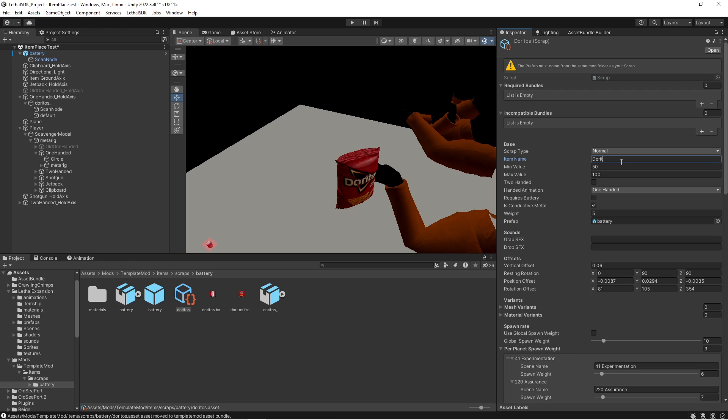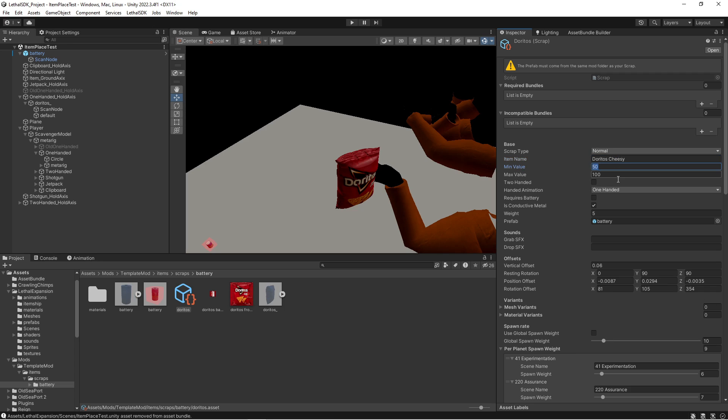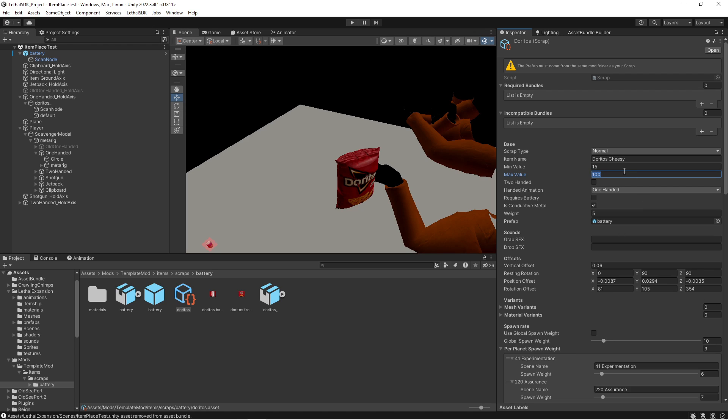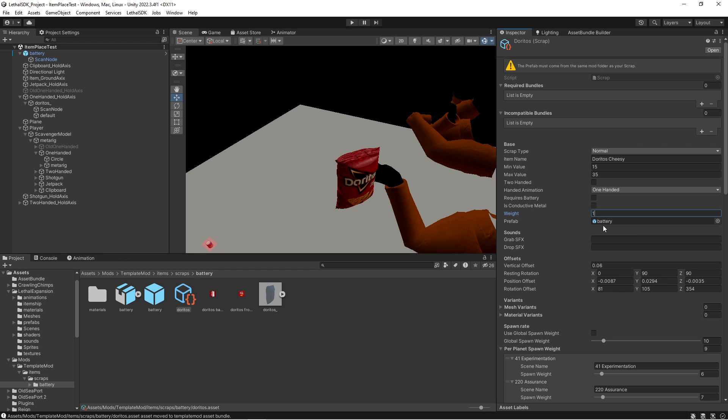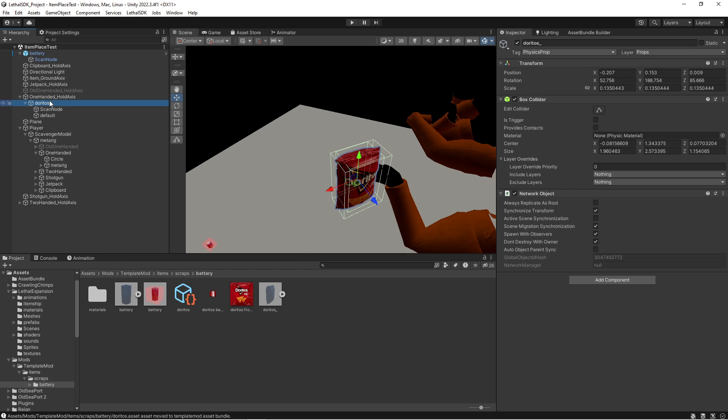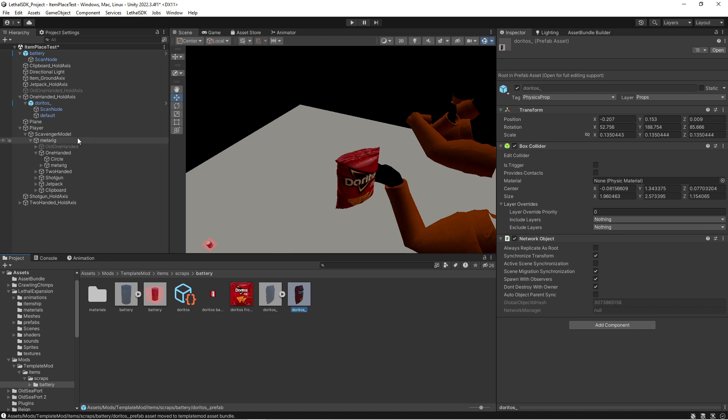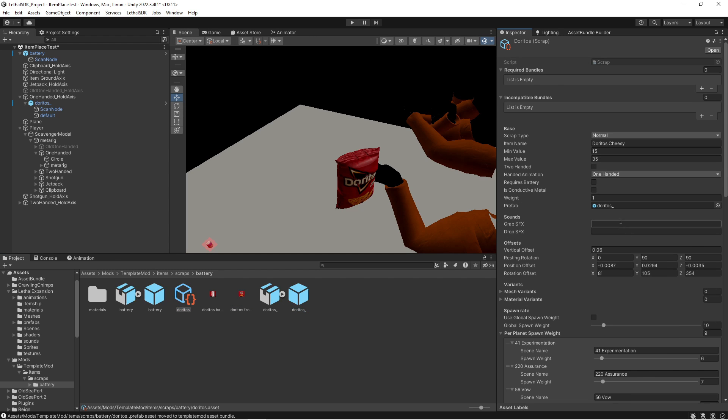And then with that, we can start actually messing with the settings, which is, in my part, the most fun part of this. I'm gonna call this Doritos Cheesy. Its minimum value can be like 15 and then its max value can be like 35. It does not need to be two-handed. It is a one-handed animation. It does not require battery. It is not conductive. It can be like one pound. And its prefab we need to actually create that, which we can do by just dragging the Doritos bag into here.